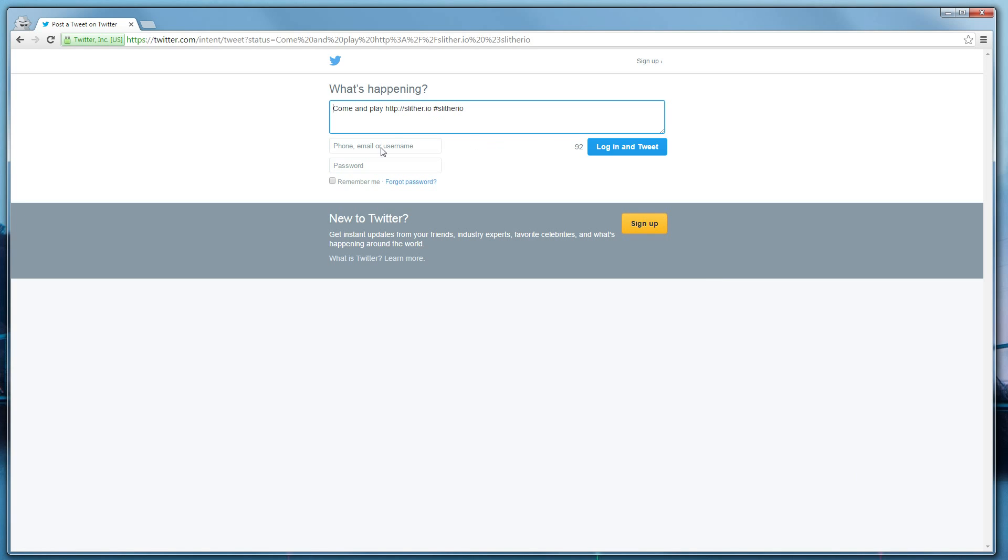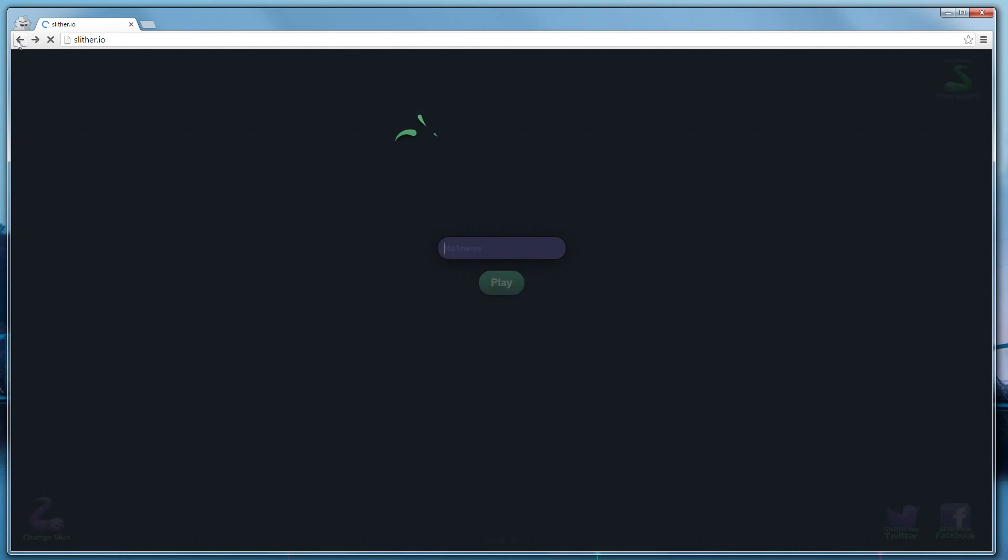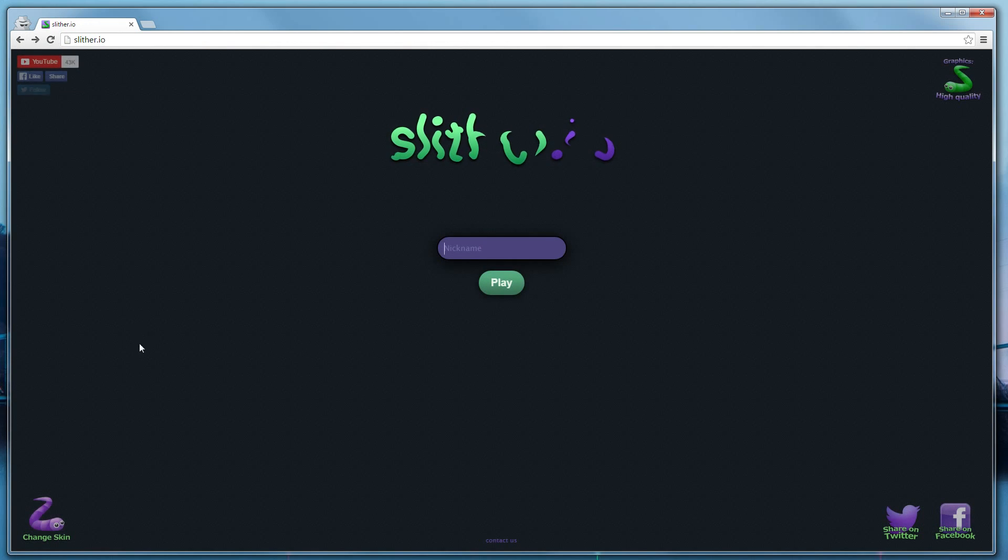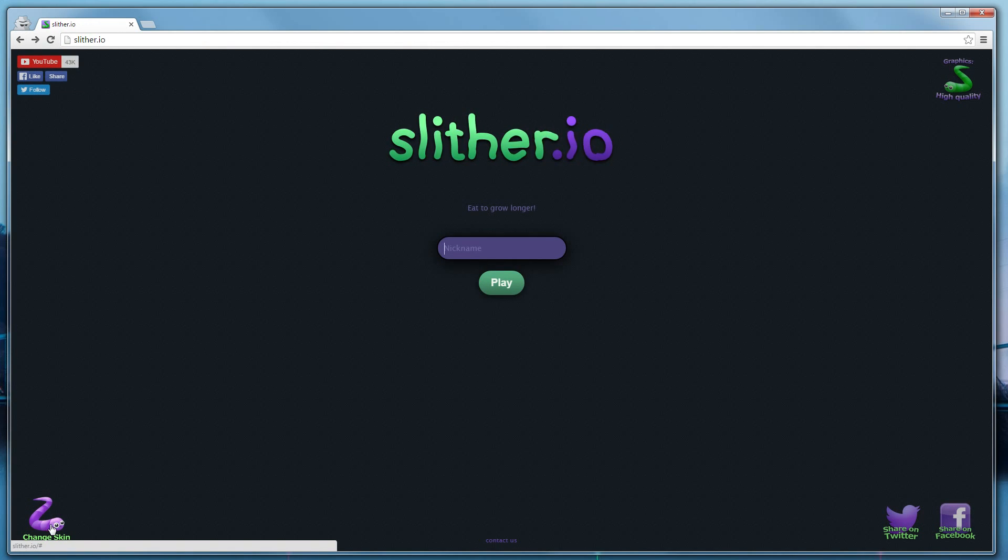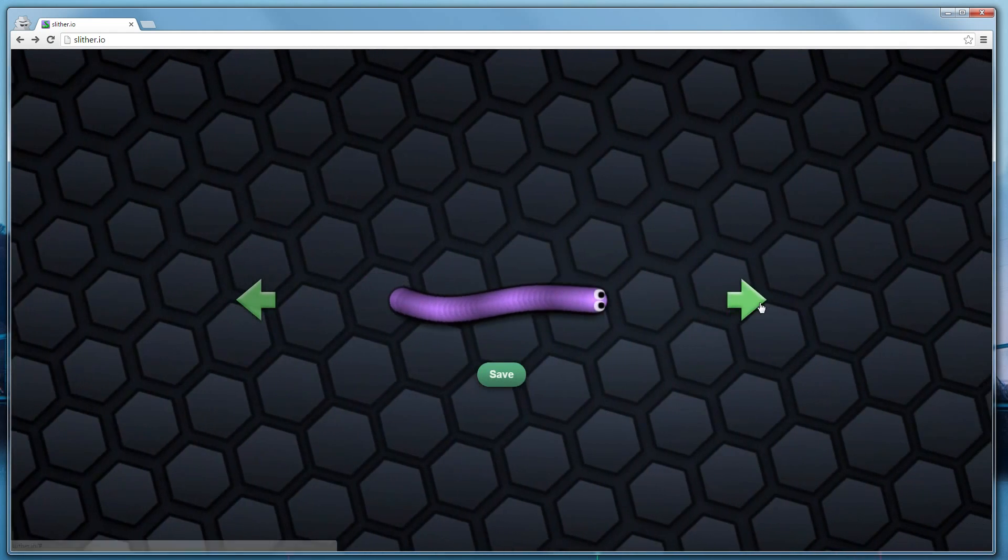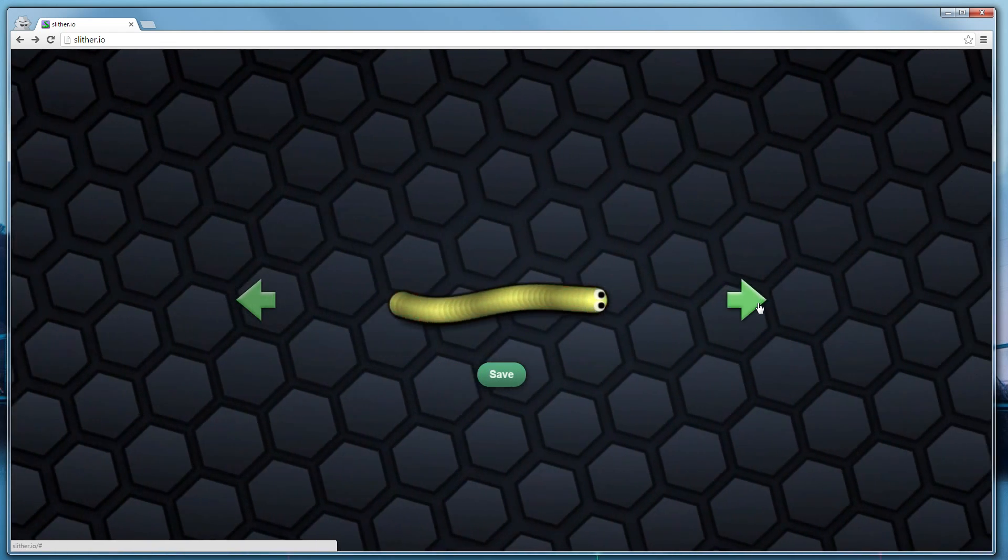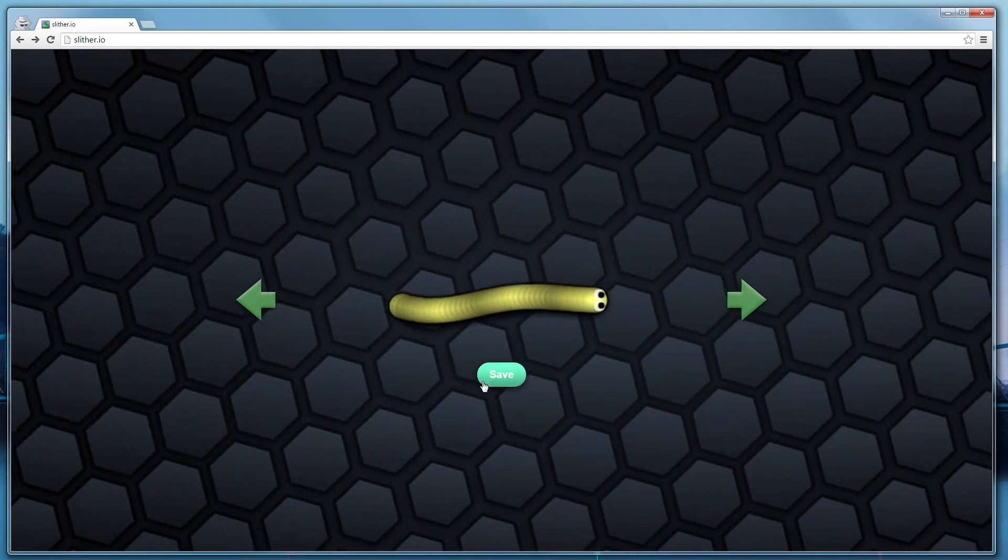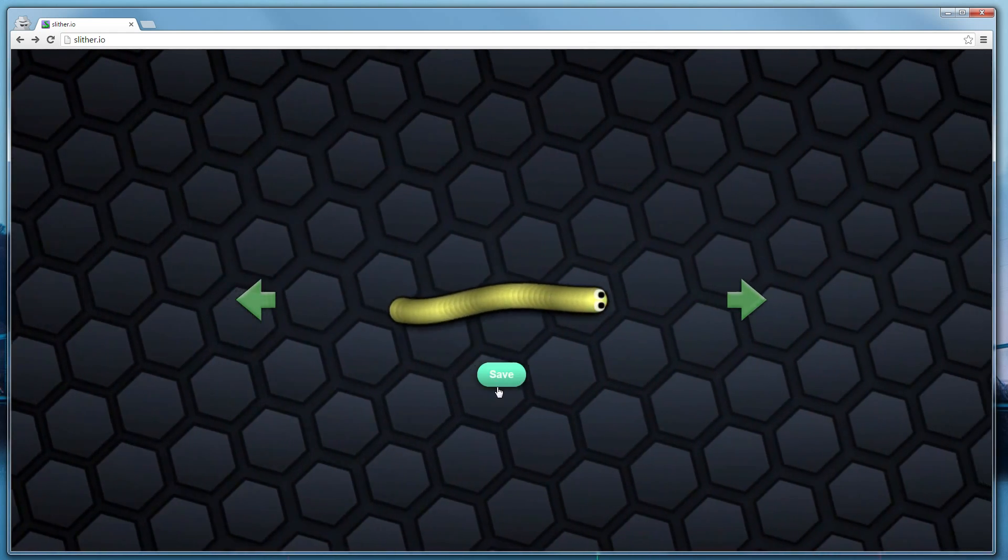Once you've done that, and you've tweeted, and you go back, you'll see the custom skins right here. Now we can change skin. Alright, I'm going to go for that guy.